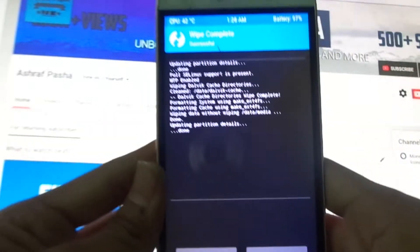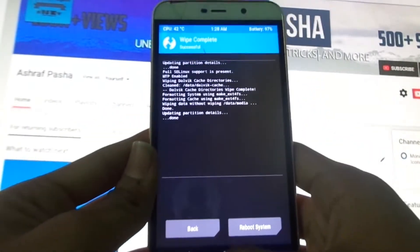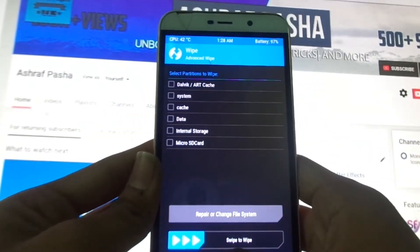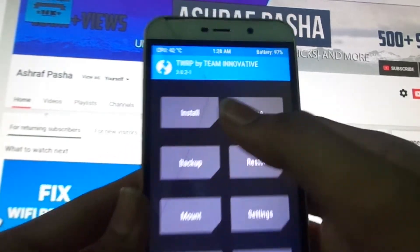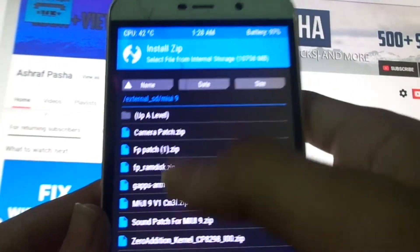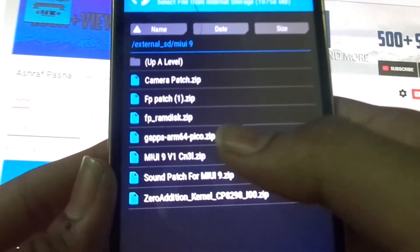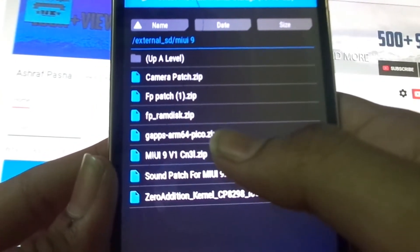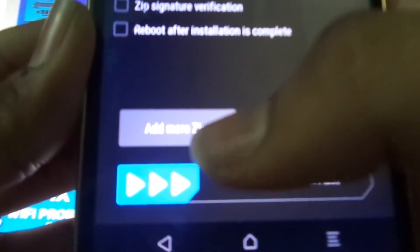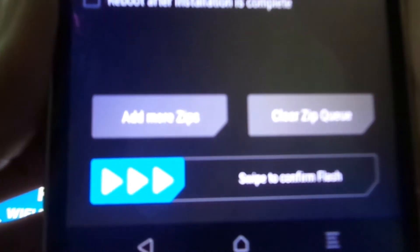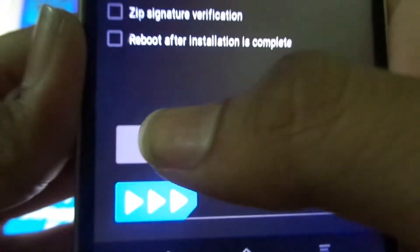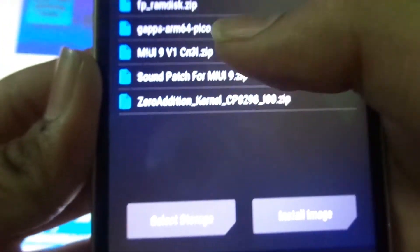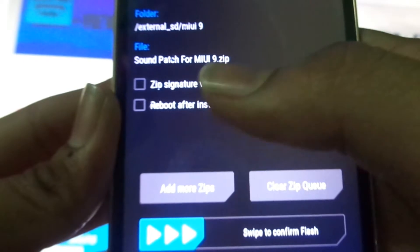Now just go back, and click on install. First, select the MIUI ROM, and from here click on add more zips. You can see that add more zips option - select the sound patch. First we will install these both patches at once.